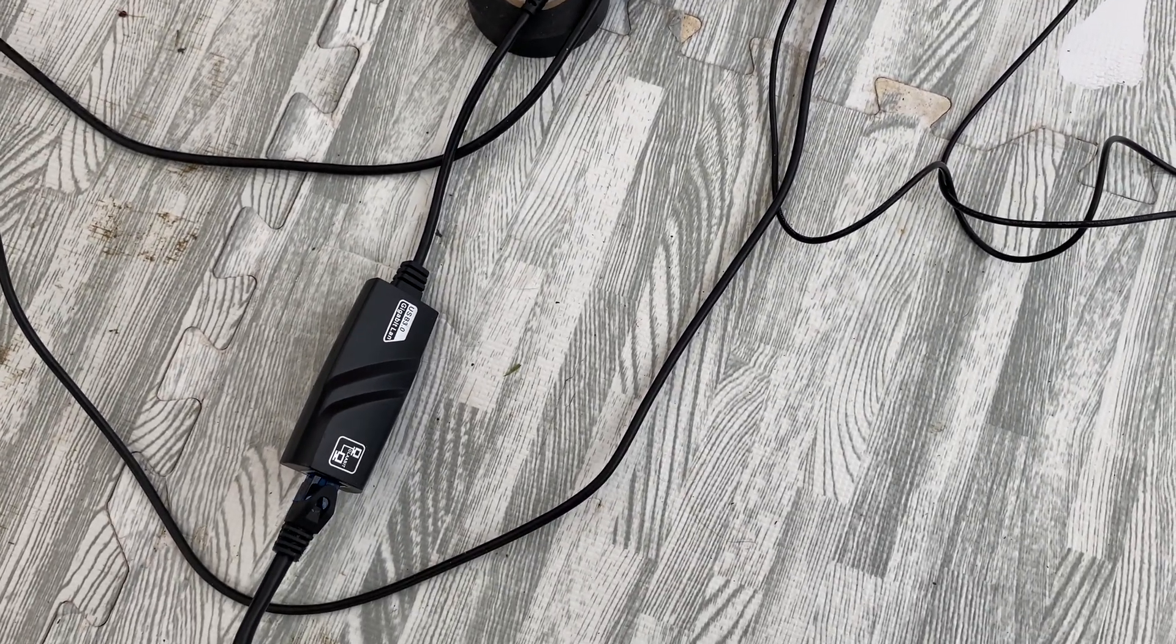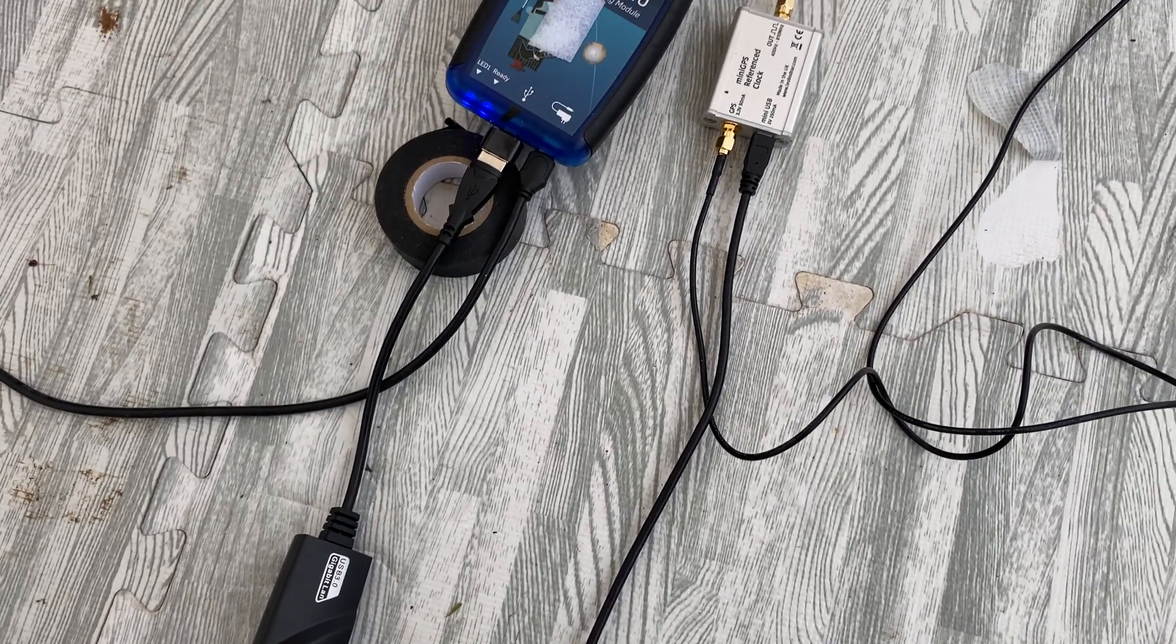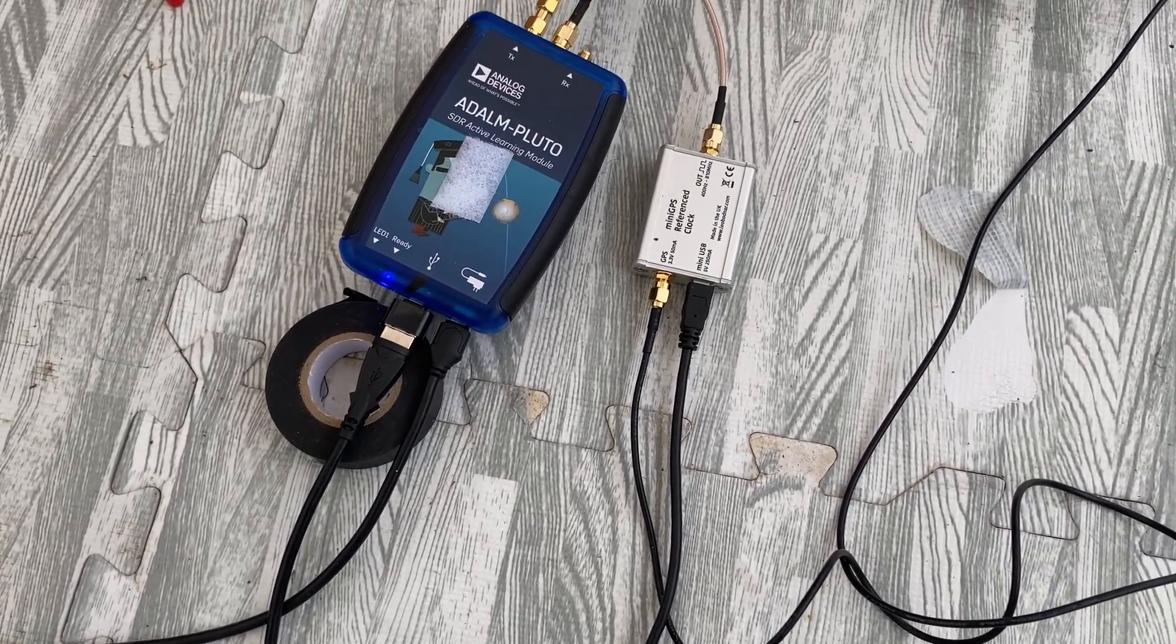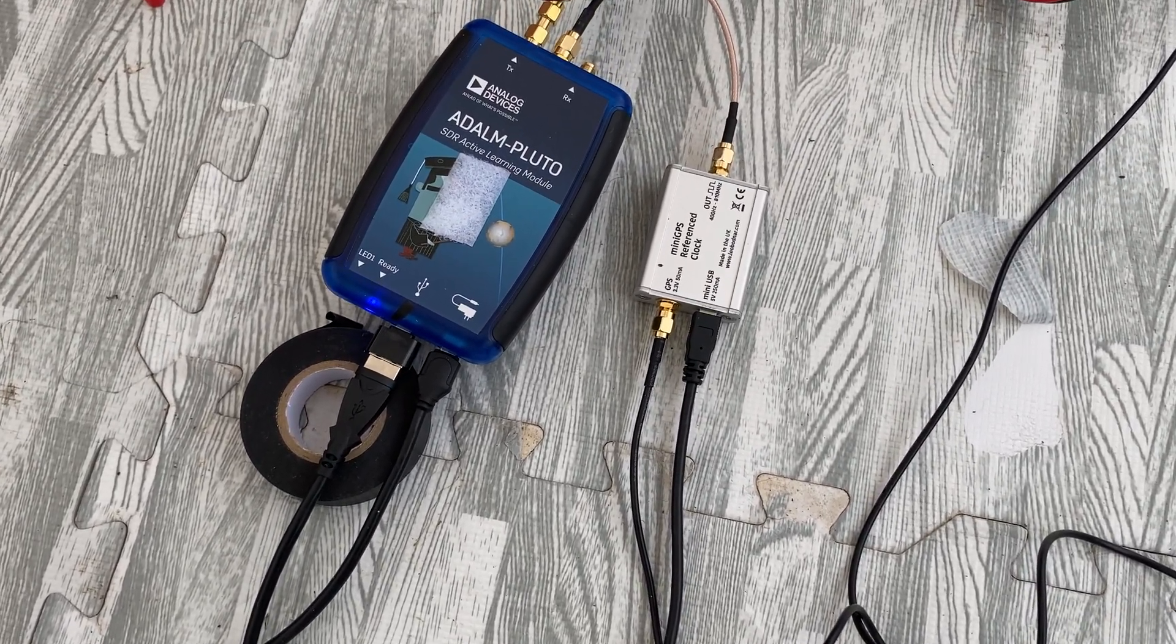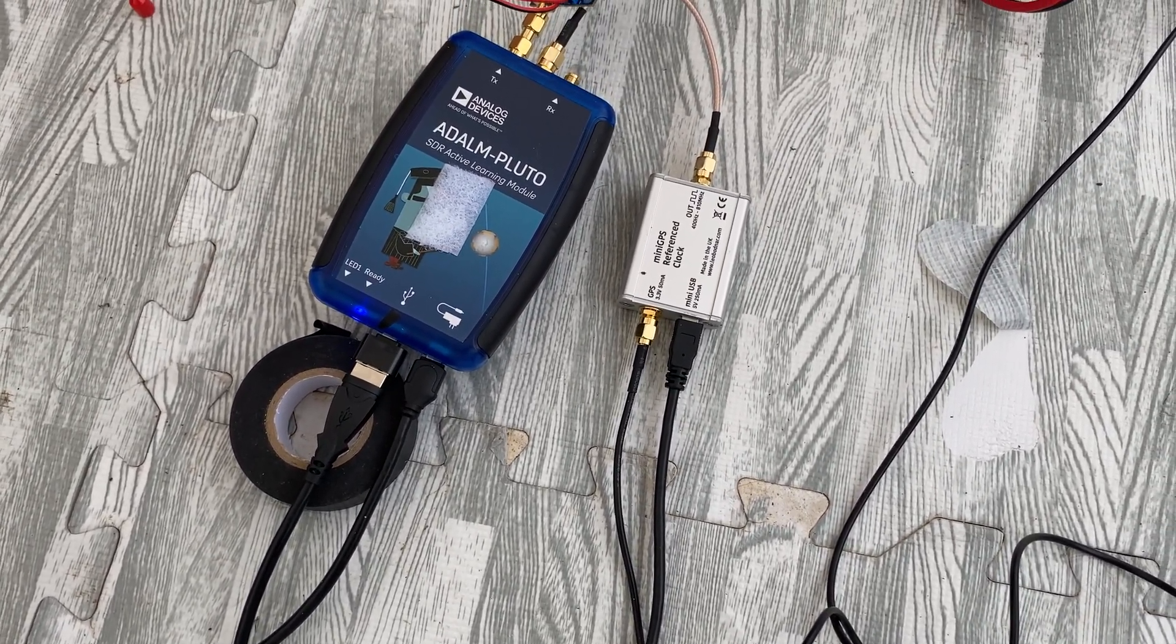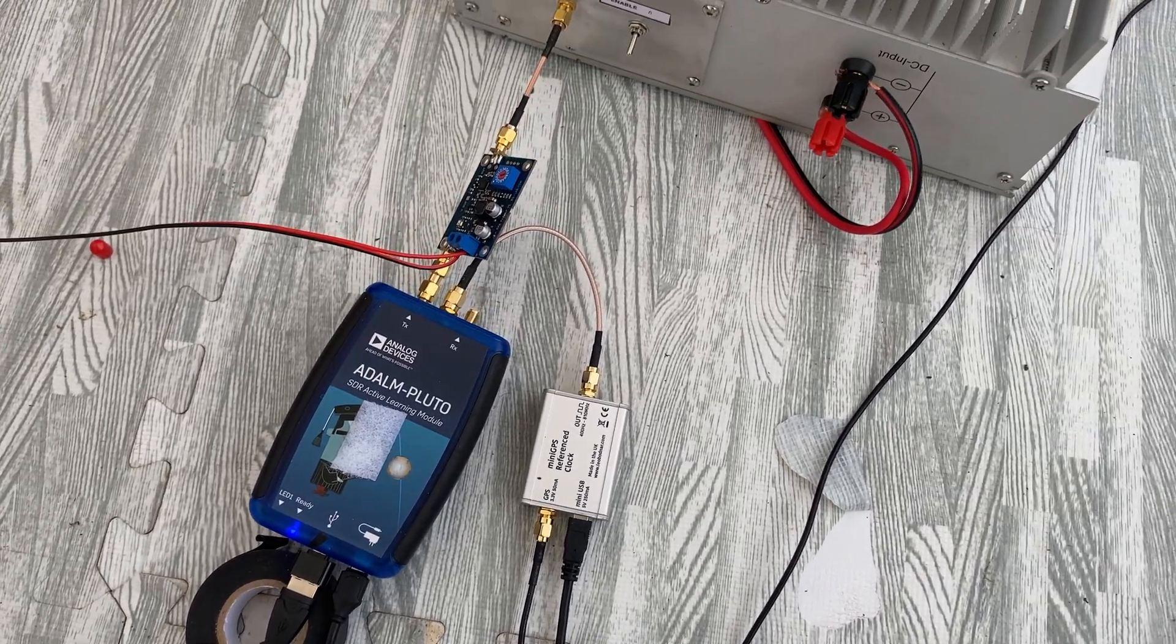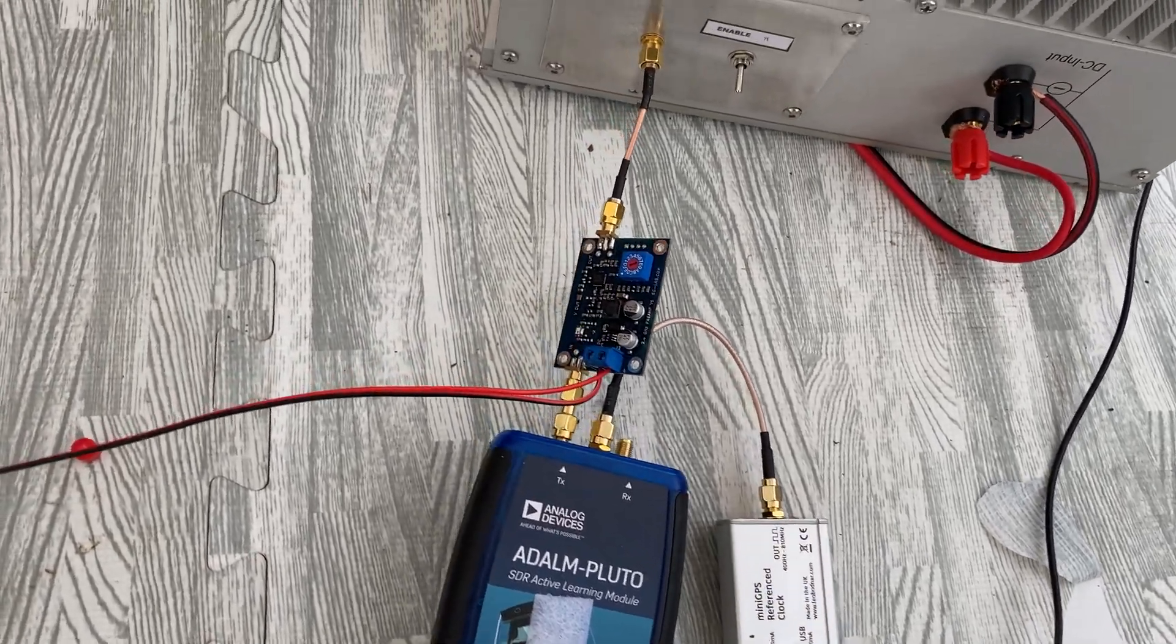I'm using a Leo Bodner GPSDO as a 40 megahertz reference clock source for the Pluto. Now this provides ultra frequency stability.